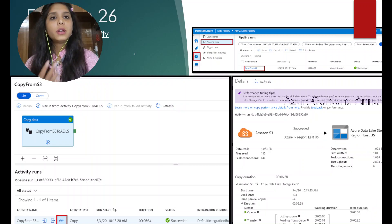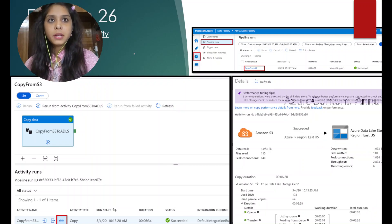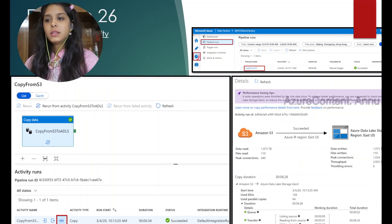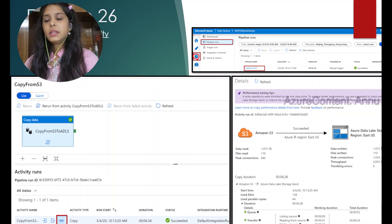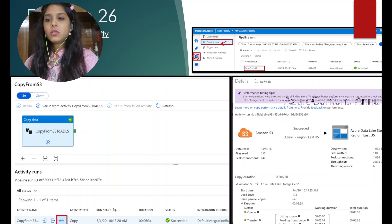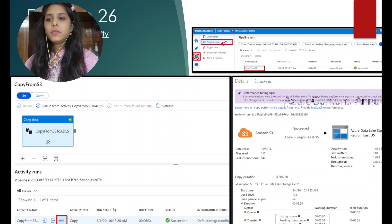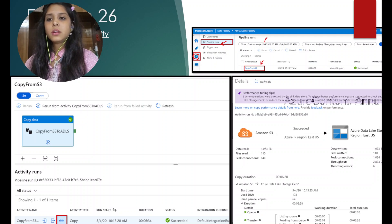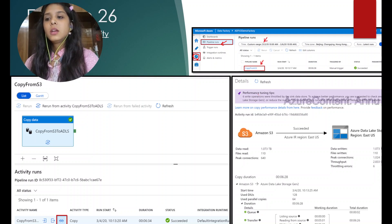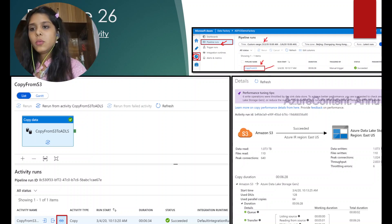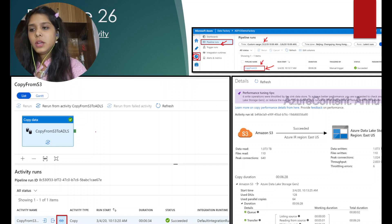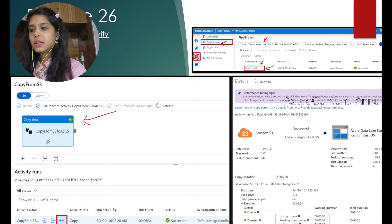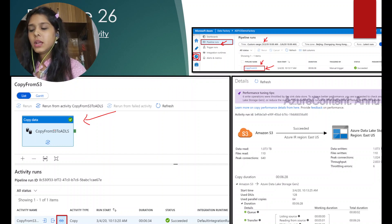To monitor our pipeline or activities, we first need to go to the monitor section in ADF and then we'll get the pipeline runs option. In this tab, we will see all the pipelines that have been run in this particular time frame. Once we open the pipeline that we want to monitor, we would get this view where the activities present in the pipeline are displayed.